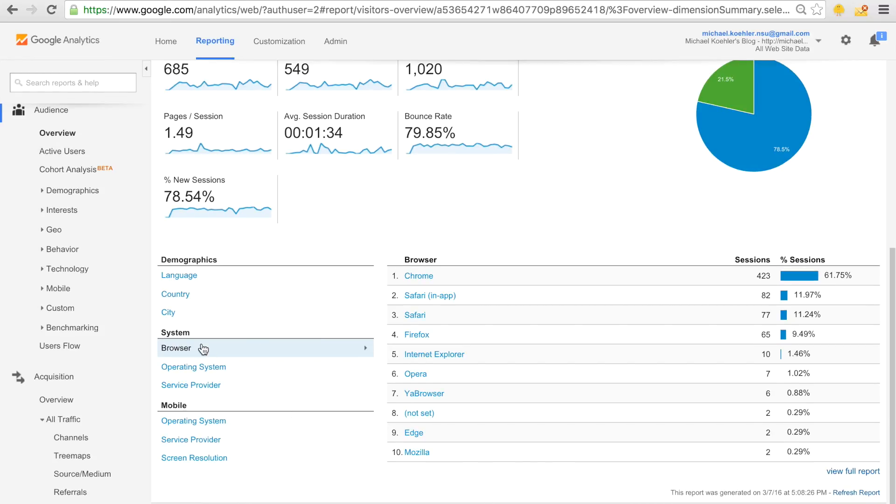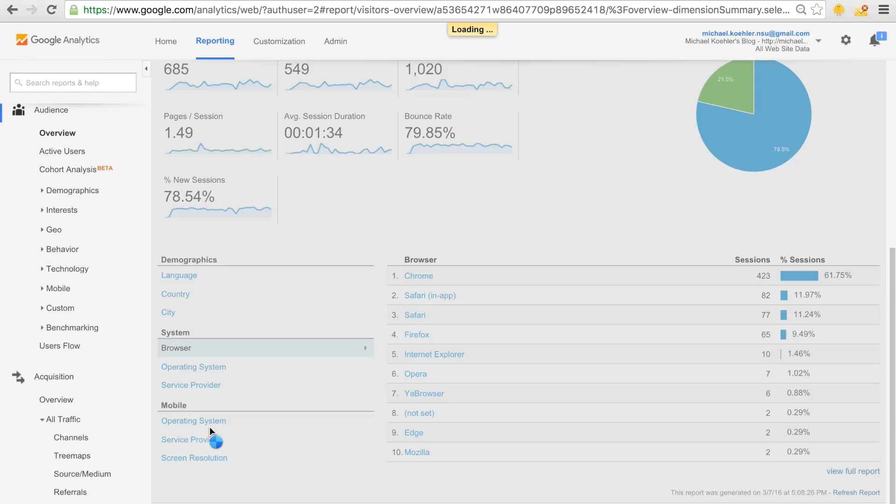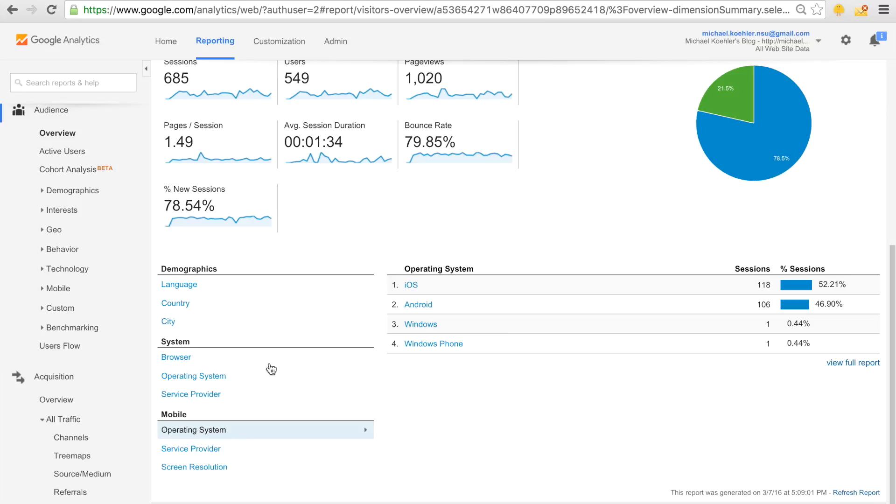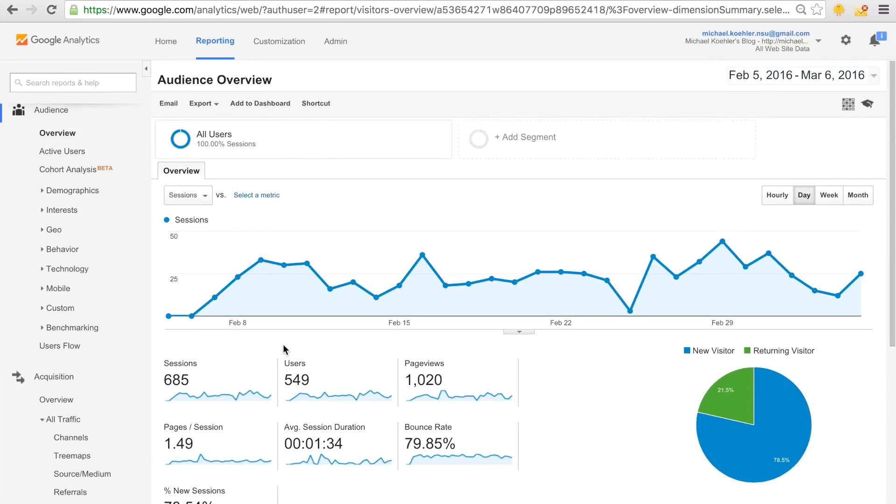That's basically it. You have all these options where you can get a basic overview of your website statistics here in the audience overview.